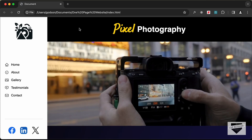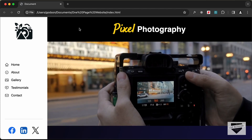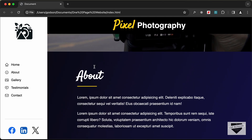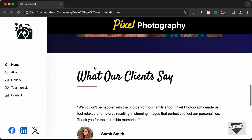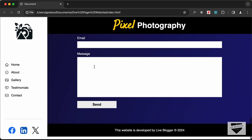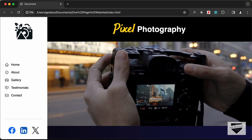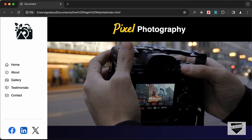Hi everybody, welcome to Live Blogger. In this video we will start creating a photography website from scratch using HTML, CSS and JavaScript. Let's get started.